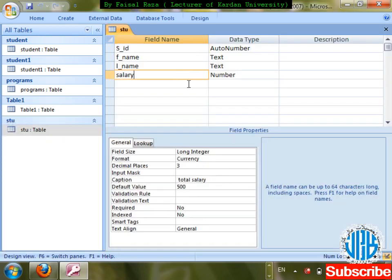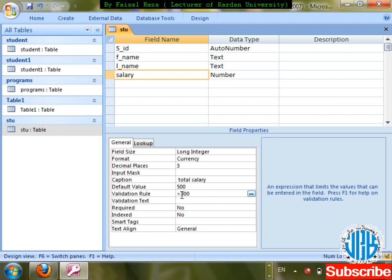Next is Validation Rule and Validation Text. If I want to stop somebody from making a wrong entry in a column, we use Validation Rule. For salary: if less than 300 dollars cannot be entered, I apply greater than 300 in the validation rule — meaning salary must always be greater than 300.